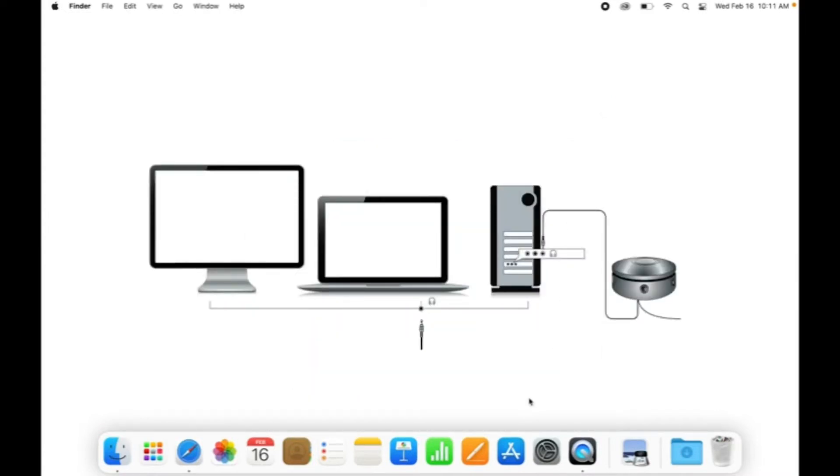Next, plug the 3.5mm plug from the speakers into your computer's audio out port. For most Macs, this will be the headphone port.